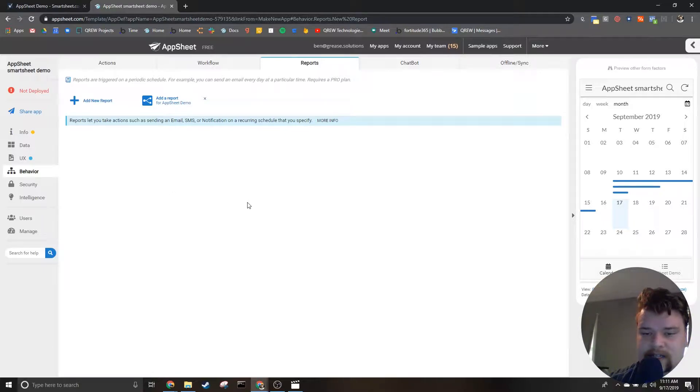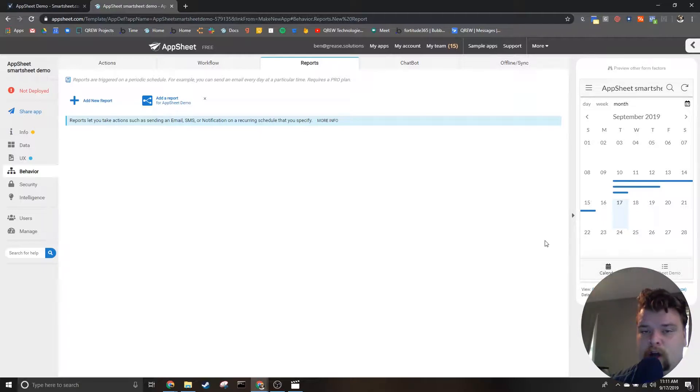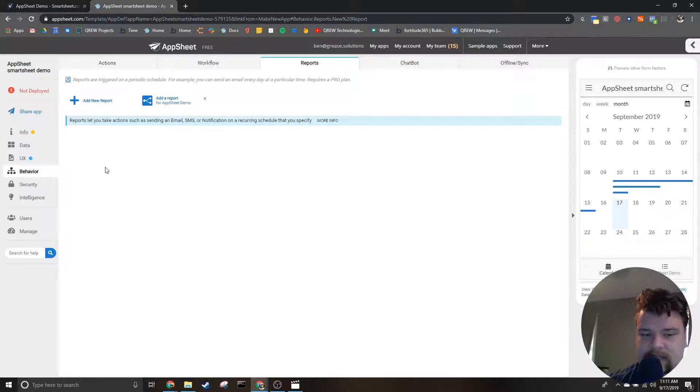Once it is finished, you do technically have an app that could be put on your phone and used. That being said, let me break down what we're currently seeing.